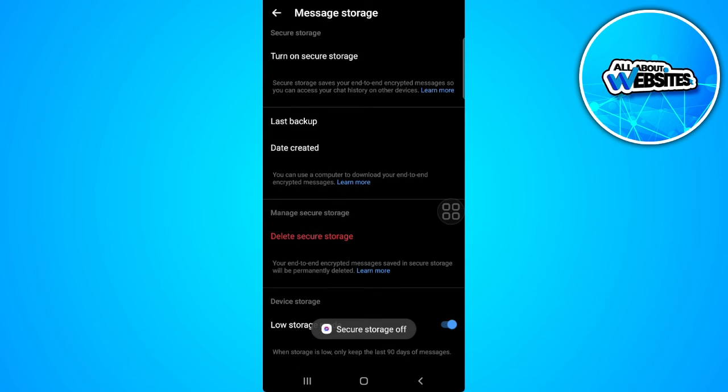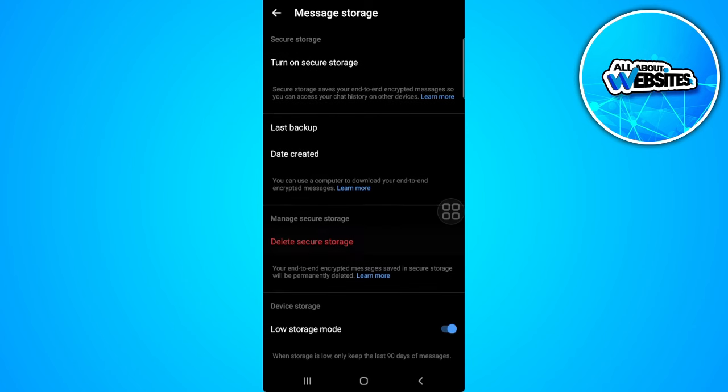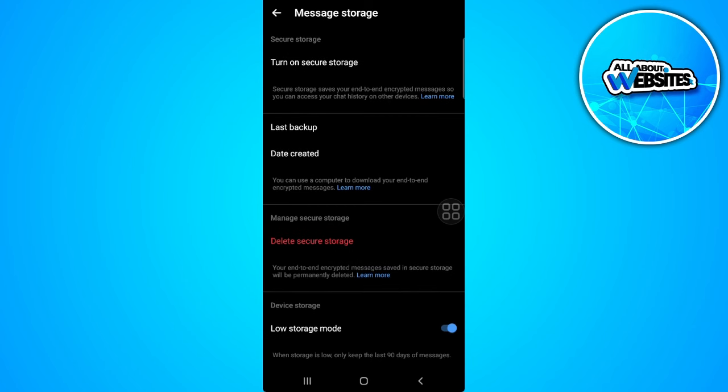Now our secure storage is turned off. So that's it. If you find this video helpful, please hit like and subscribe. Thanks!